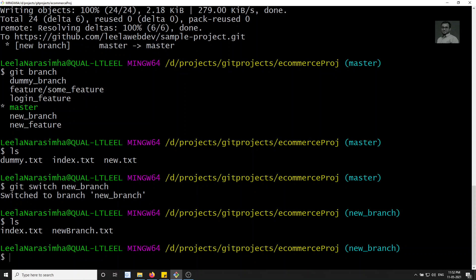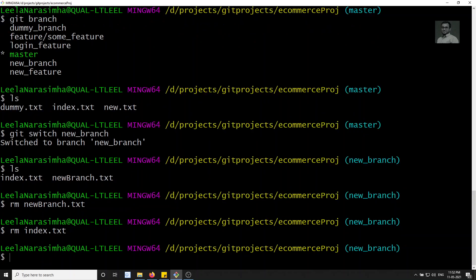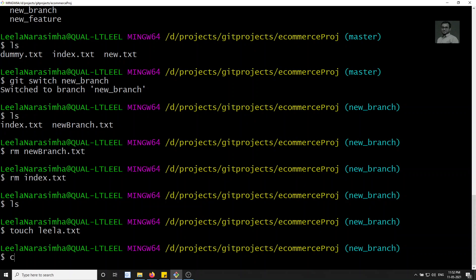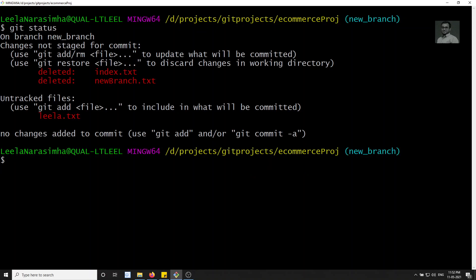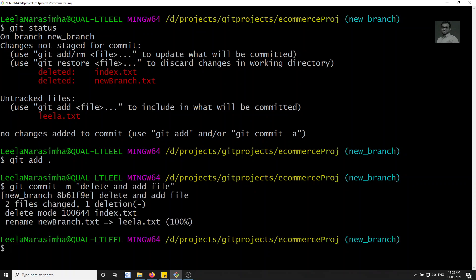Let me remove new_branch.txt using 'rm new_branch' and also remove index.txt. After running 'ls' there are no files left. Now I'll create another file called ls.txt. Checking the status, we've deleted two files and added ls.txt. Let's add everything and commit with 'git commit -m' — something like 'delete and delete and add file'.